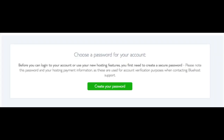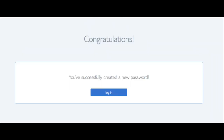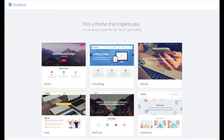You are now brought to a page where you choose a password for your Bluehost account. Click the create your password button, input the password you'd like, agree to the privacy policy and terms and conditions, and click next. You will now be directed to a congratulations page. Click the blue login button to log in to Bluehost. Bluehost will also email your dashboard login information to the email address you provided. You will now see a page to pick your theme — Bluehost has a bunch of awesome free WordPress themes to choose from, or you can click skip this step below the themes.